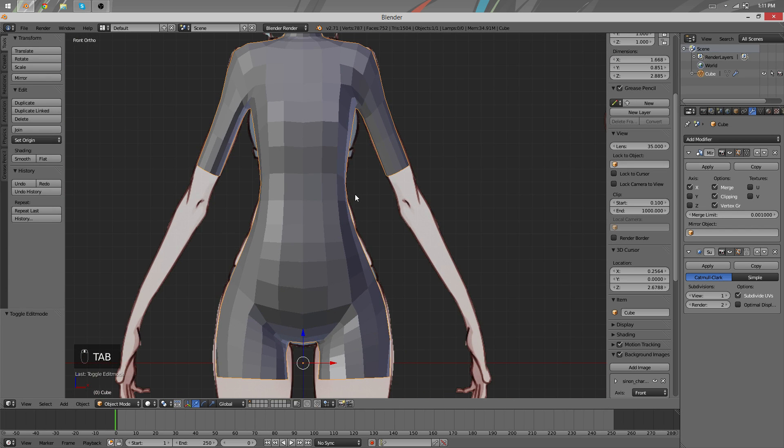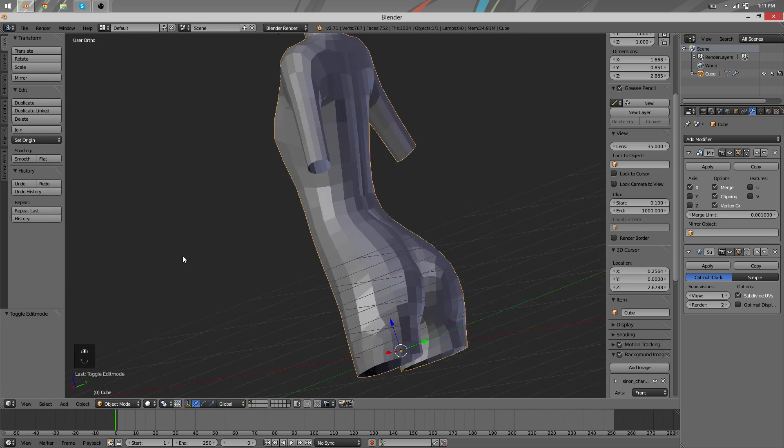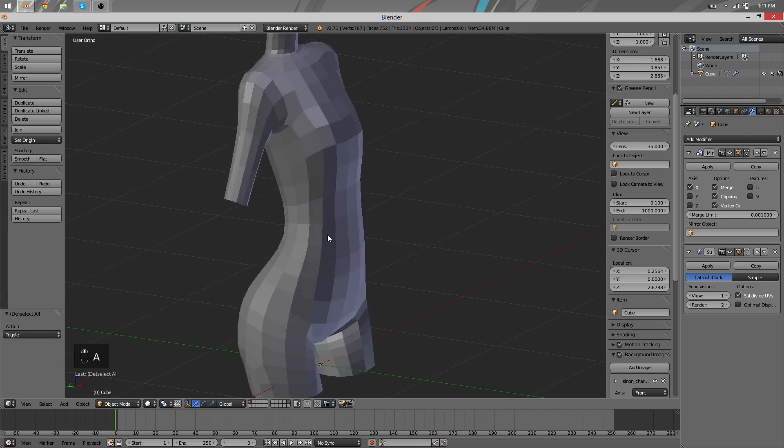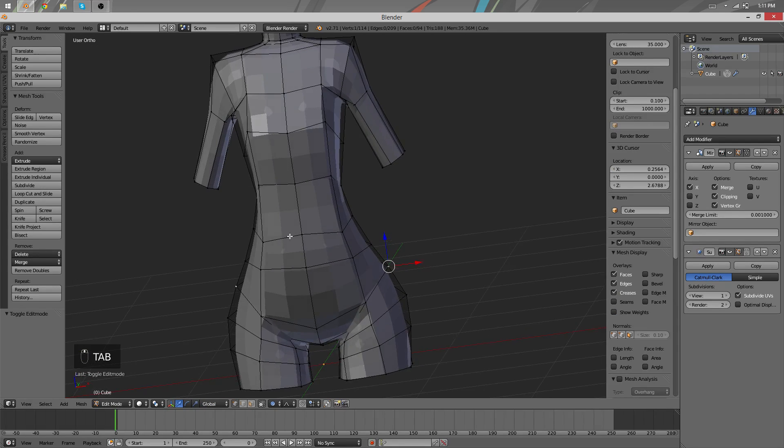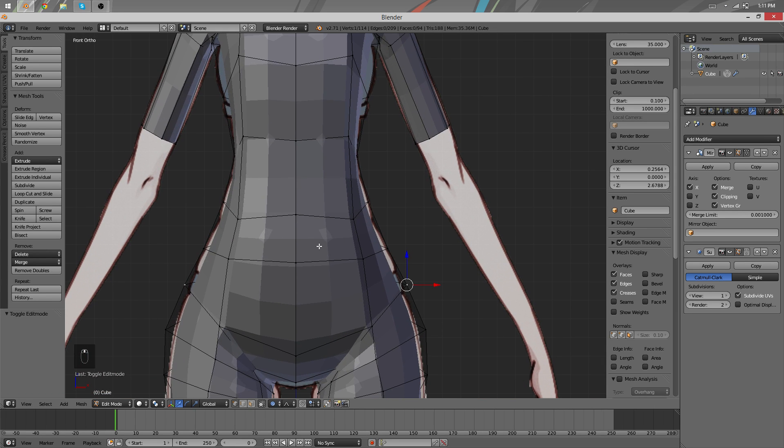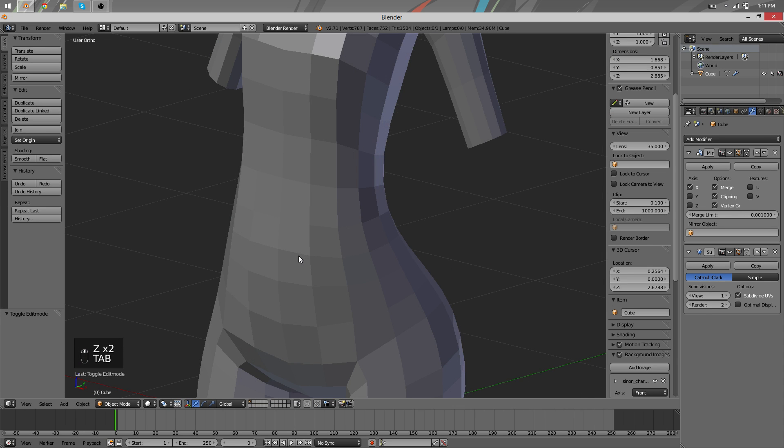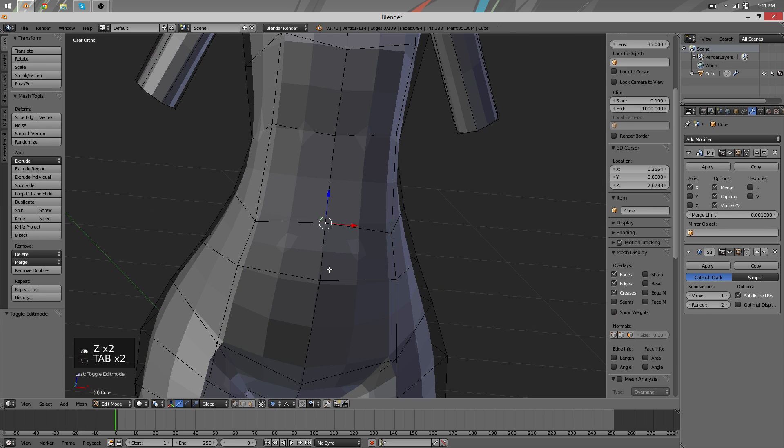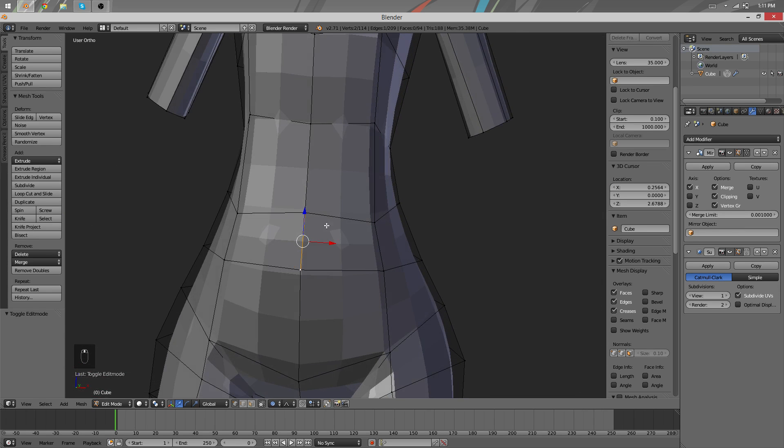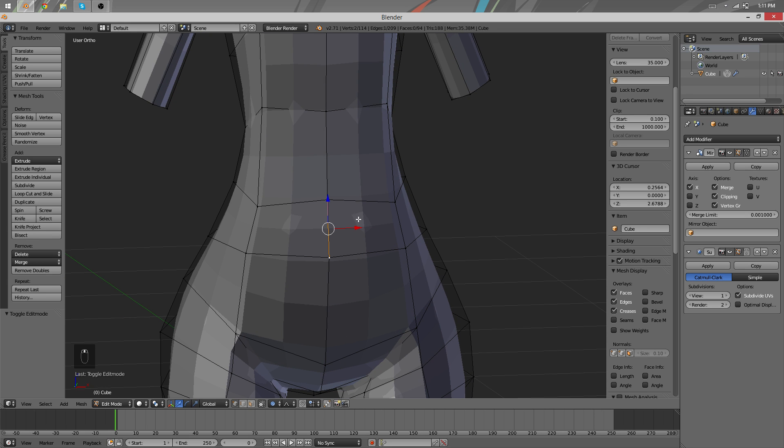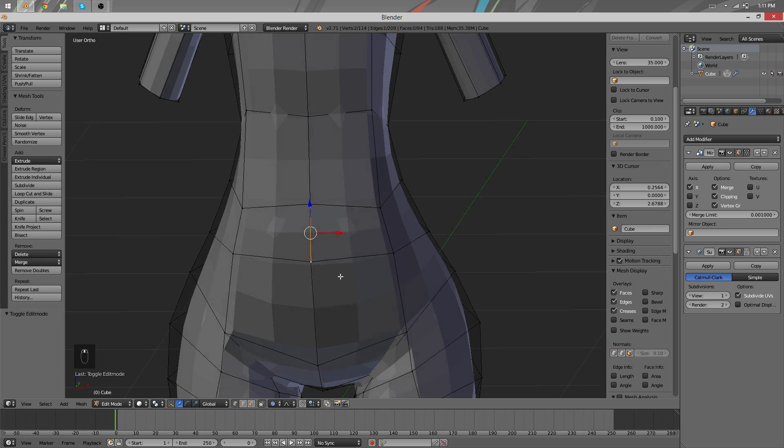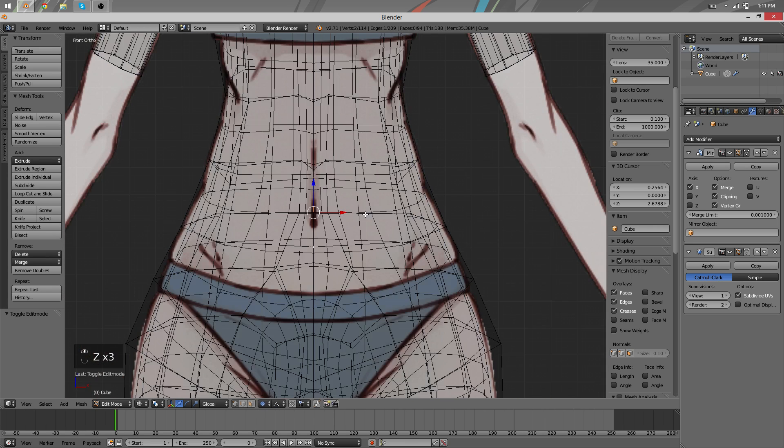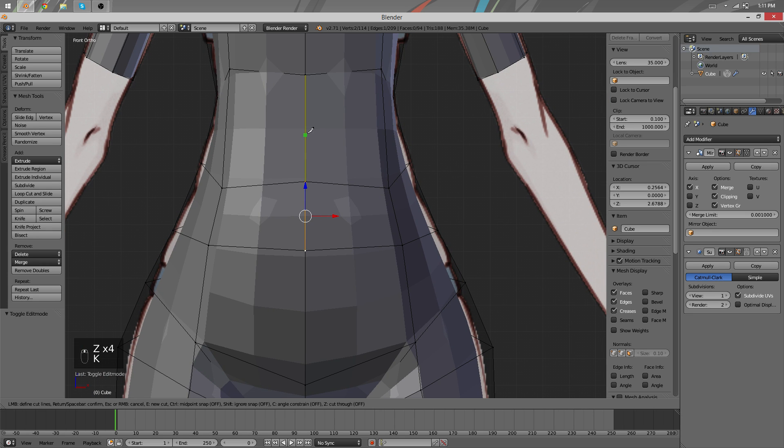Now it's time to decide on what to do. We might just start sculpting or we might continue and add details first. One thing I might want to do still is add here one more topology difference. I want to make a loop around here to give the body a better structure.